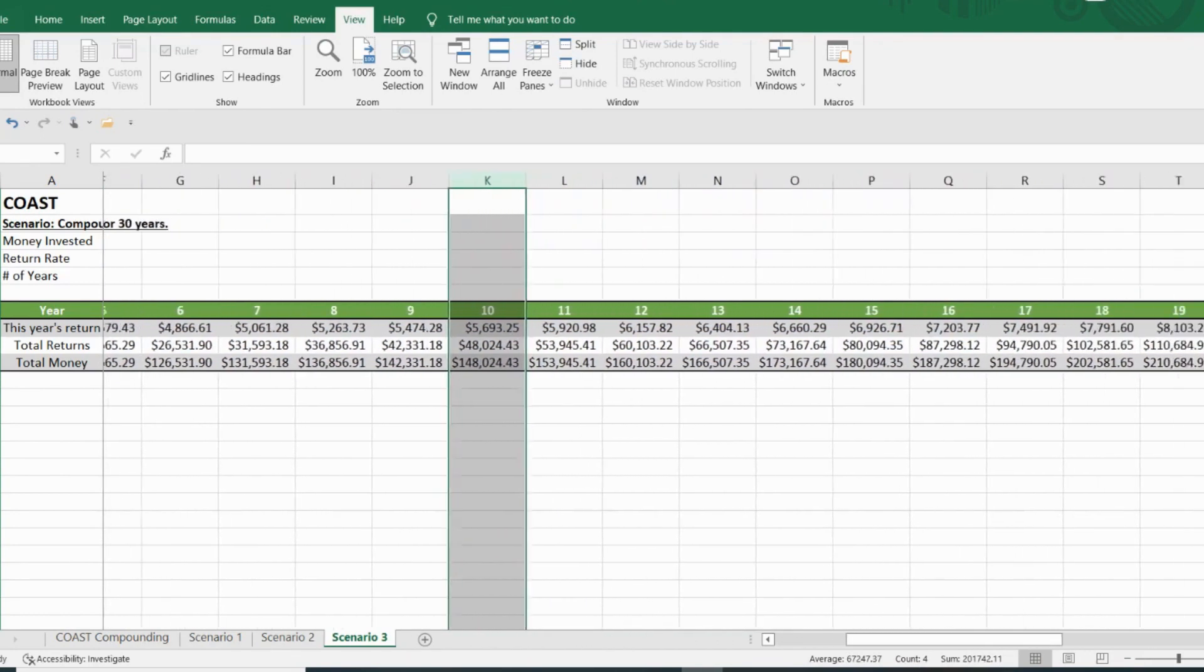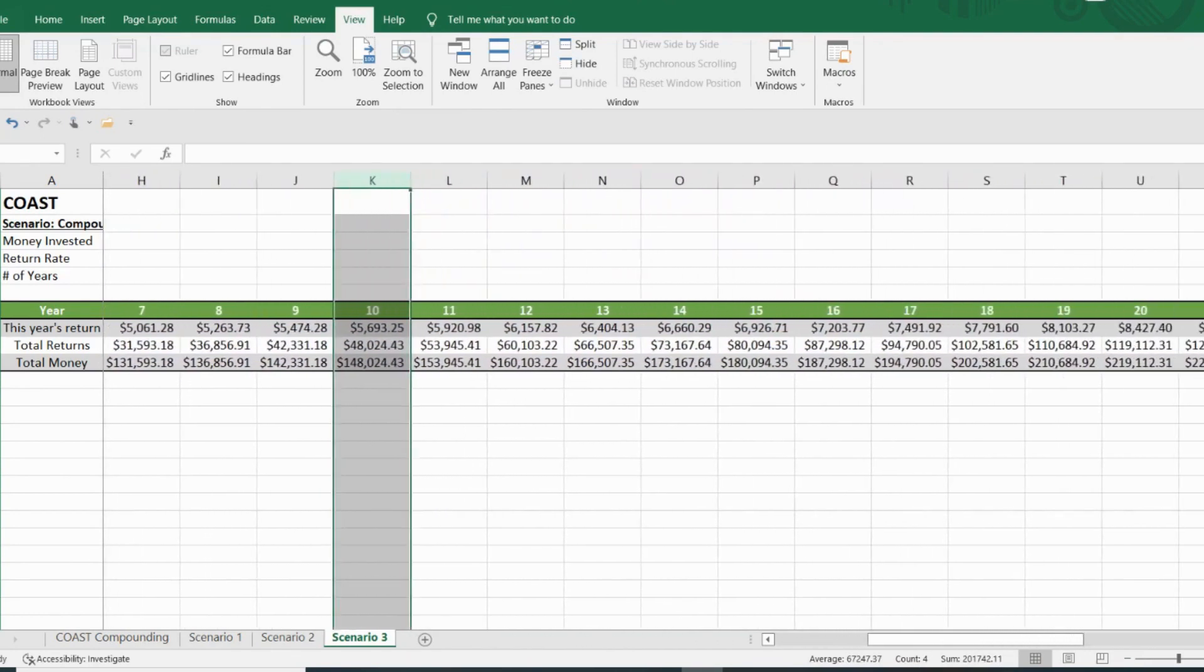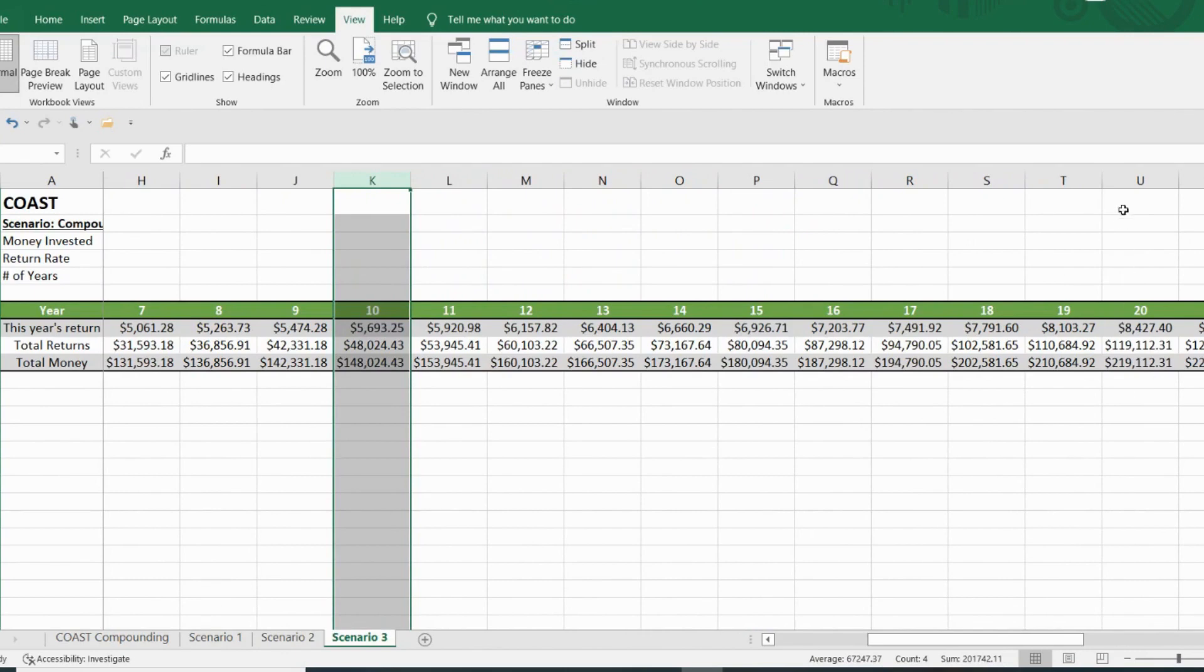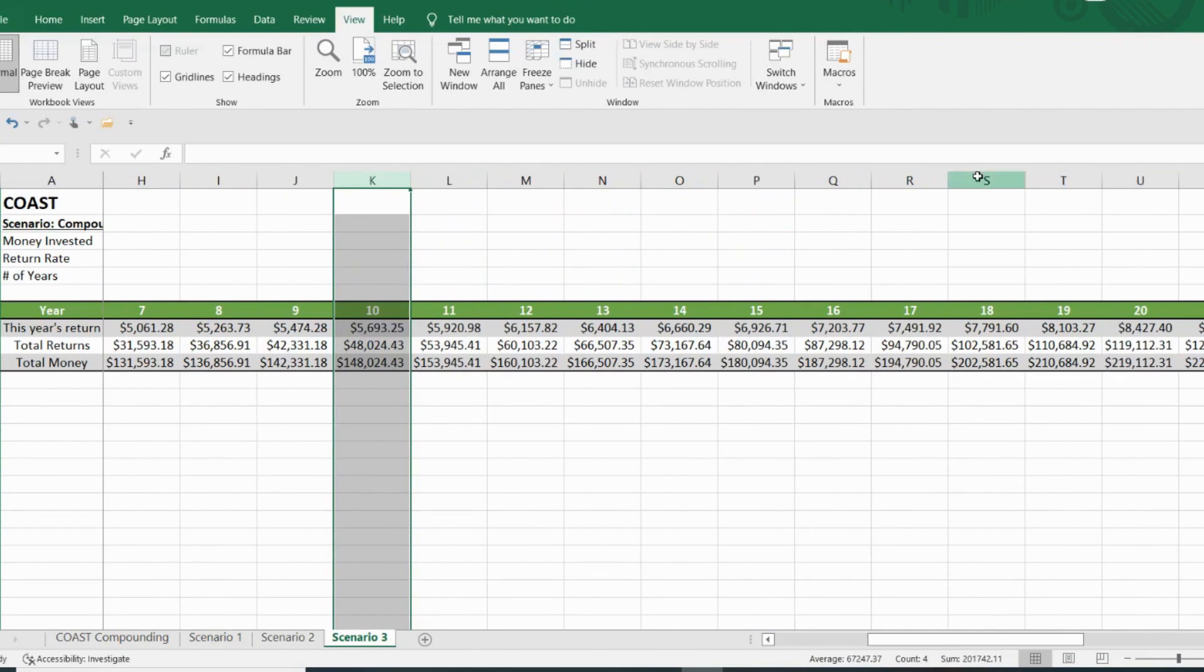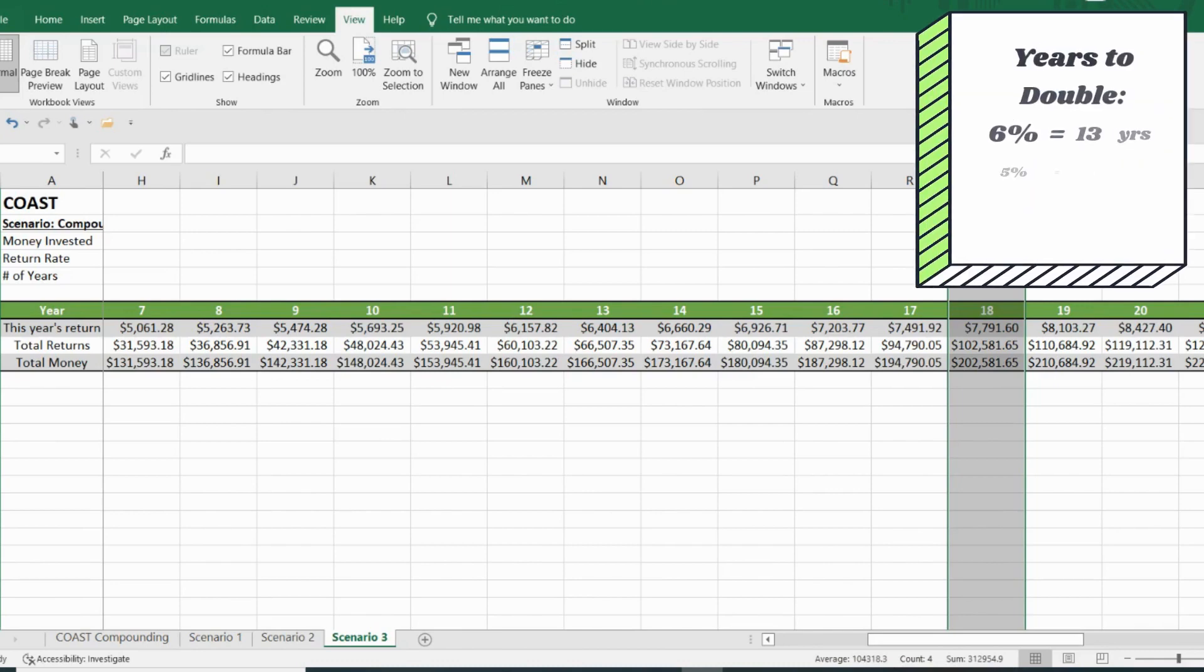As we go forward in time, you can see year 18 is where you cross the $200,000 mark. So that's where you double your money at $202,581, which makes you $7,791.